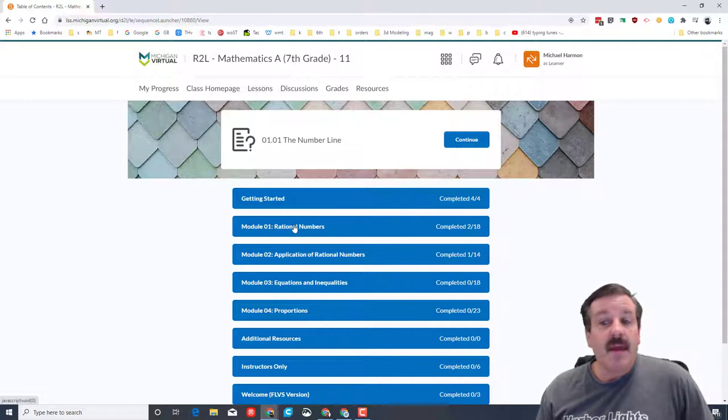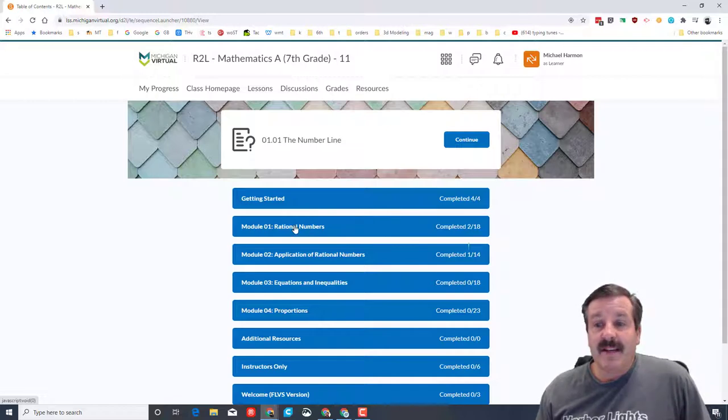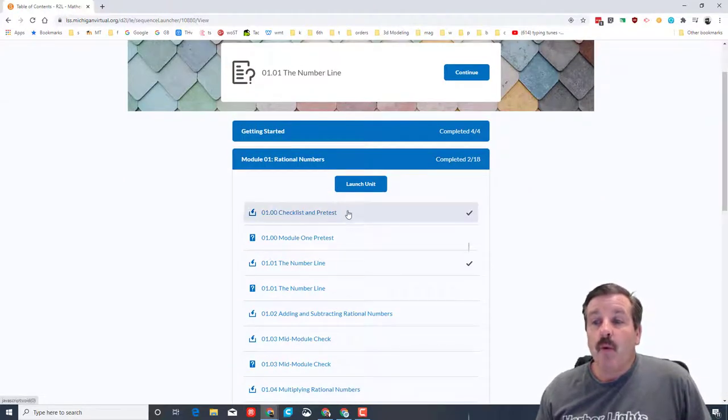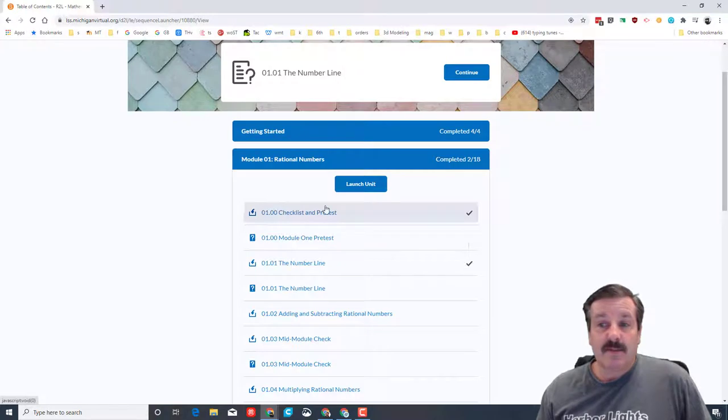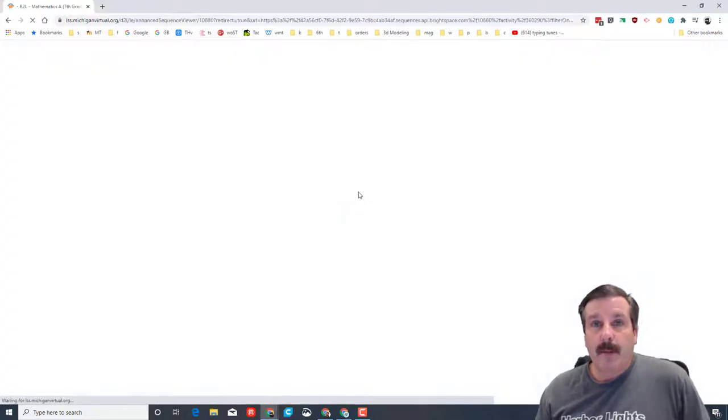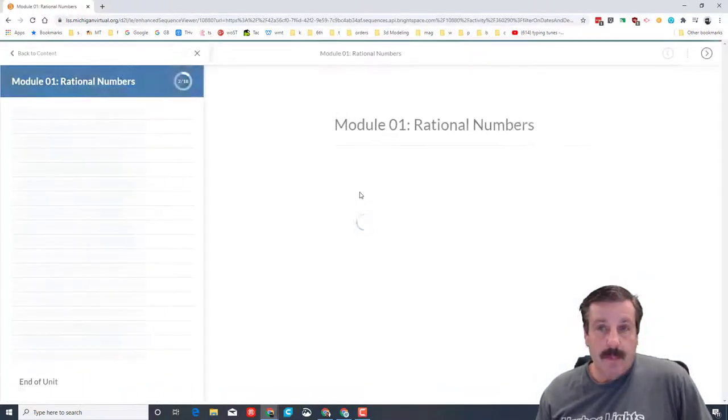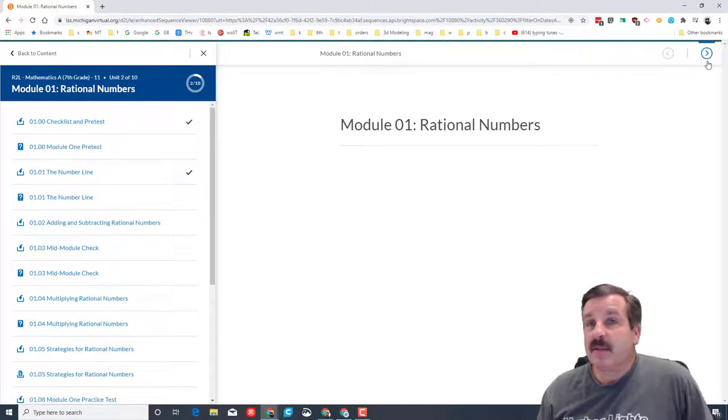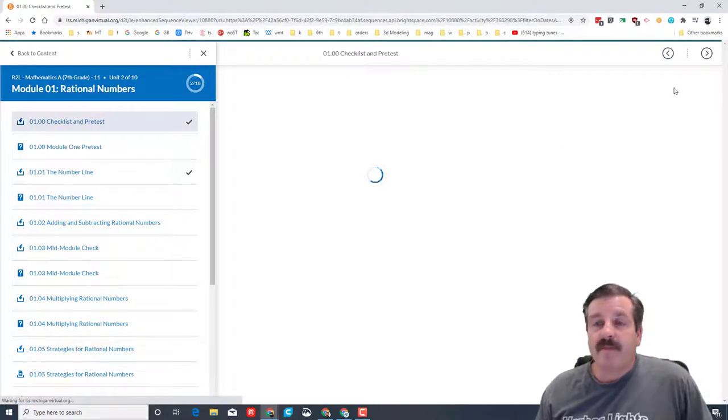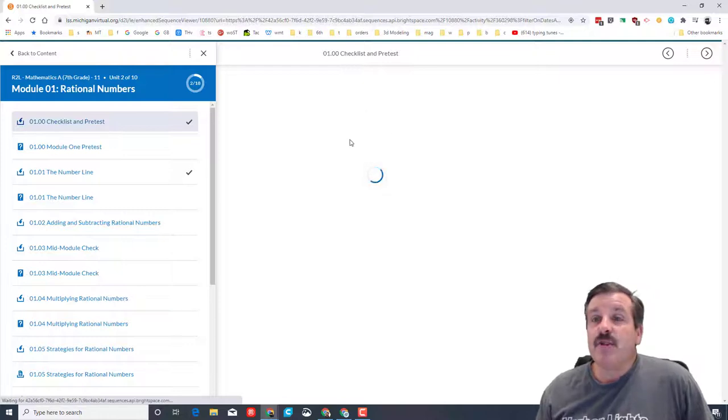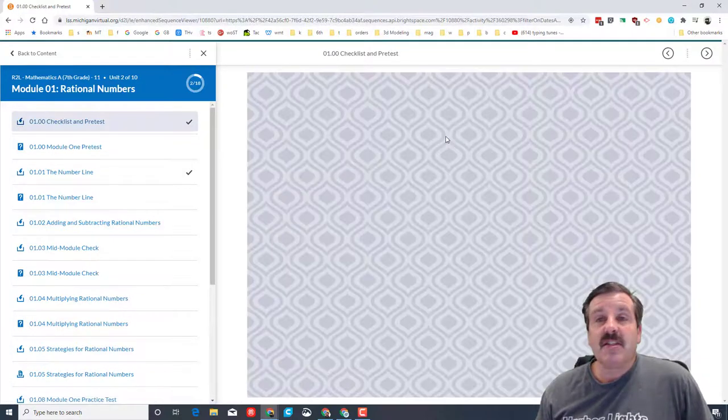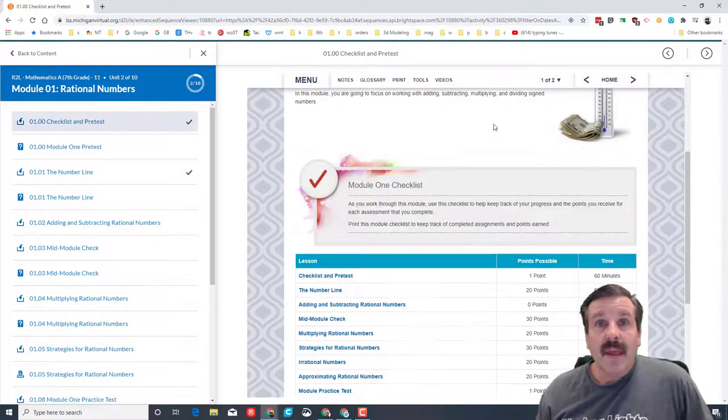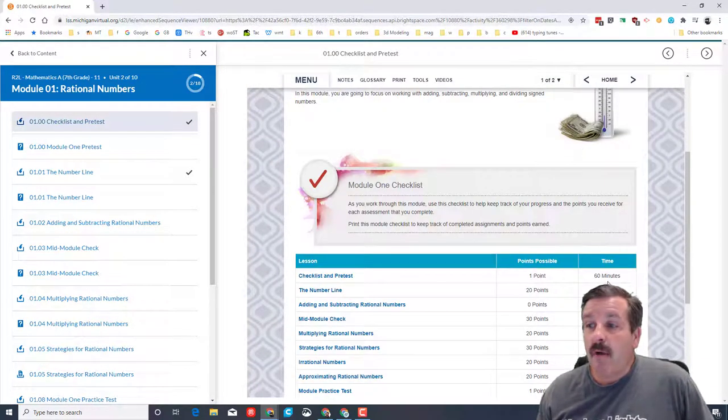The next module we're going to complete is the Rational Numbers. When you hit this you launch the unit, it'll pop up on your screen and you need to complete each piece. Right now I'm viewing this just as you will on your screen. It gives you the checklist for the pretest and it shows you how long everything's going to take.